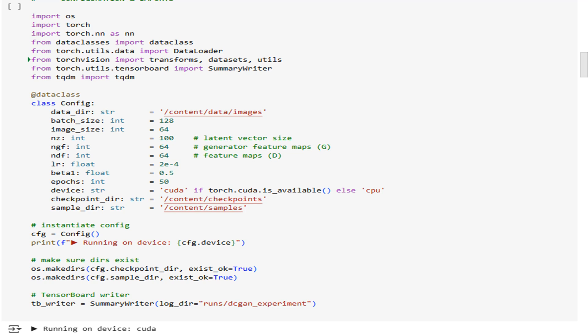This traditional pattern, defining all your magic numbers up front, ensures maintainability and makes it easy to compare runs. We also create our checkpoints and sample directories and spin up a TensorBoard writer to record every metric and generated image. Think of this as laying the rails before the train rolls.